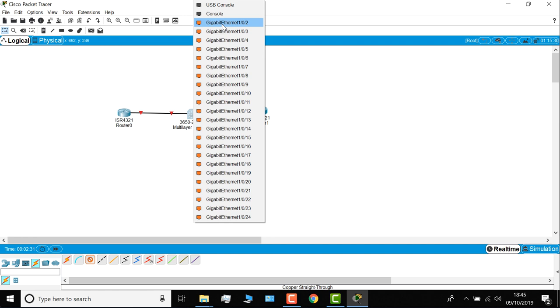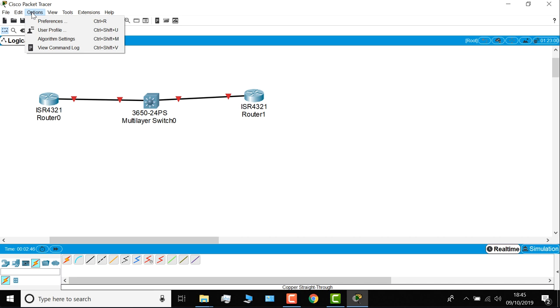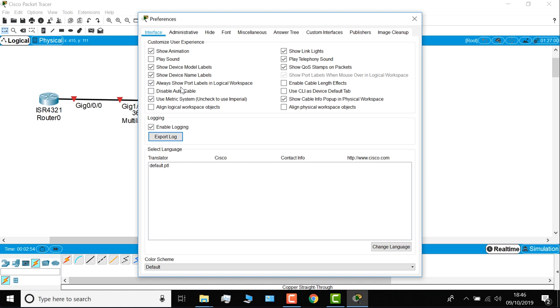There are a lot of options available in Packet Tracer, so under options, preferences, I can select this option, always show port labels in logical workspace. So I can now see the interface labels in my topology.